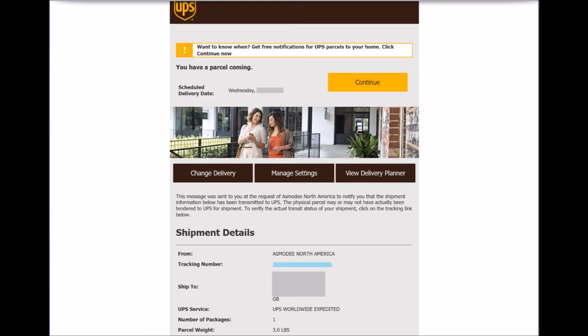Once you've placed an order keep an eye on the internet forums to see when other people are receiving their dispatch emails or actually their product. If you aren't receiving yours at about the same time as someone else in your country then chase it up.